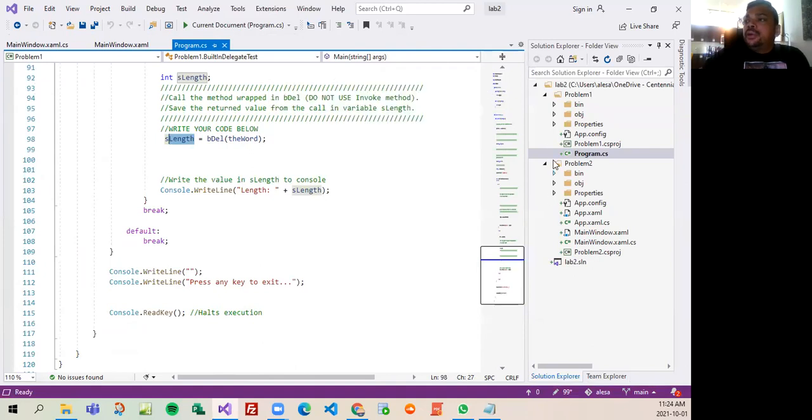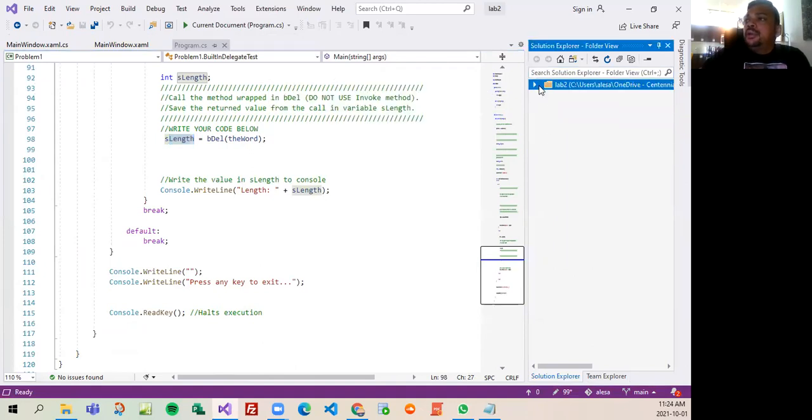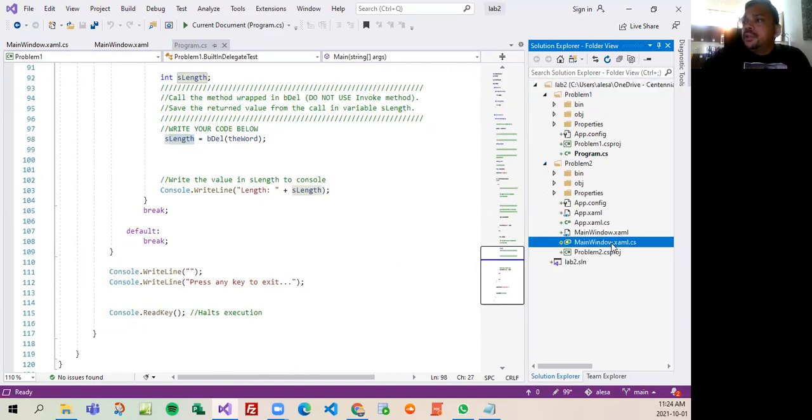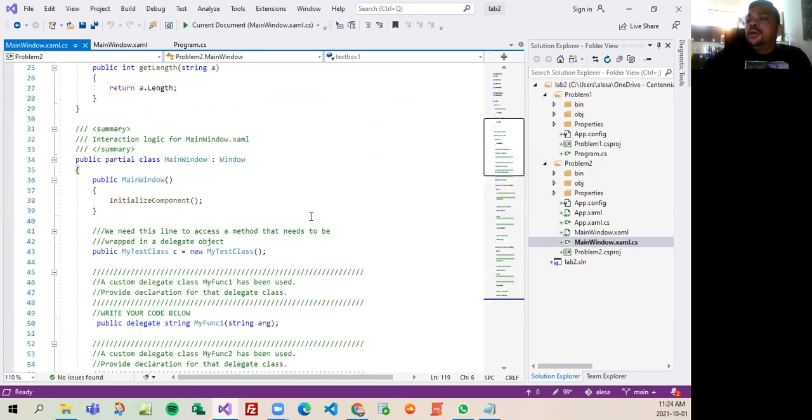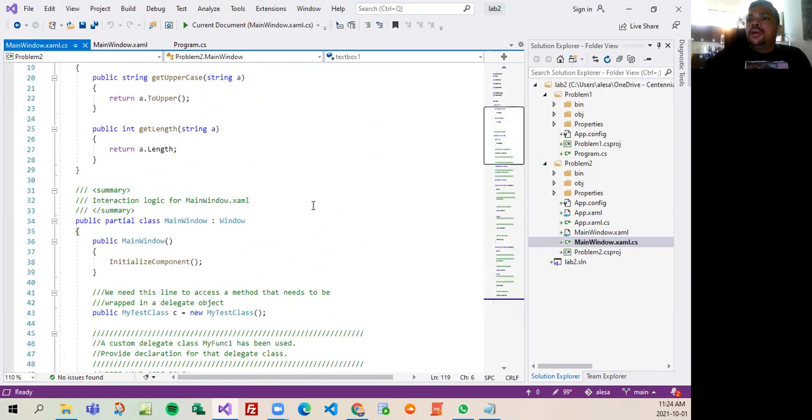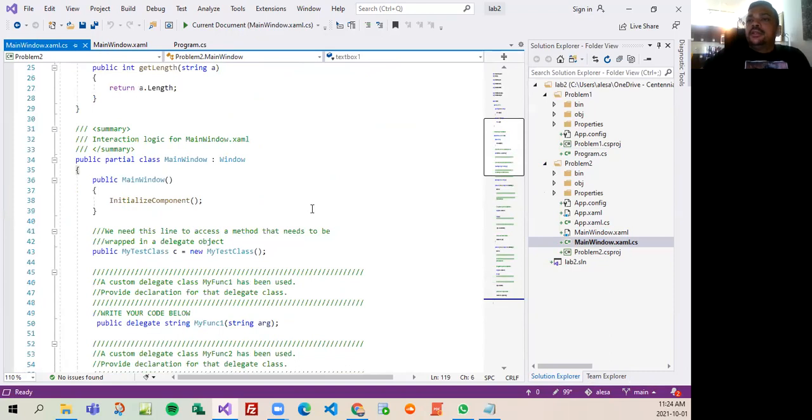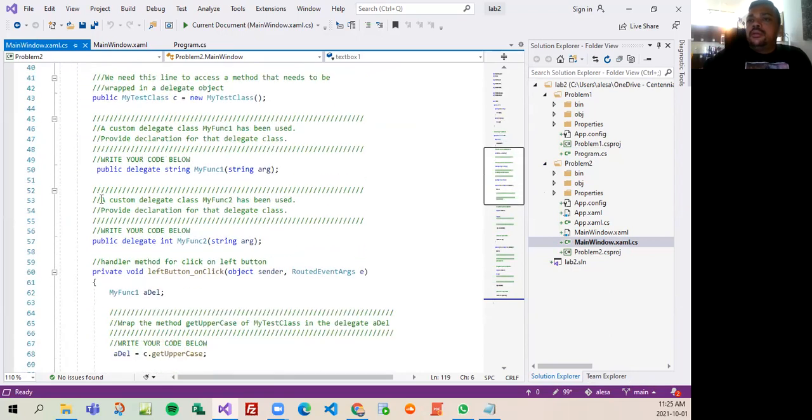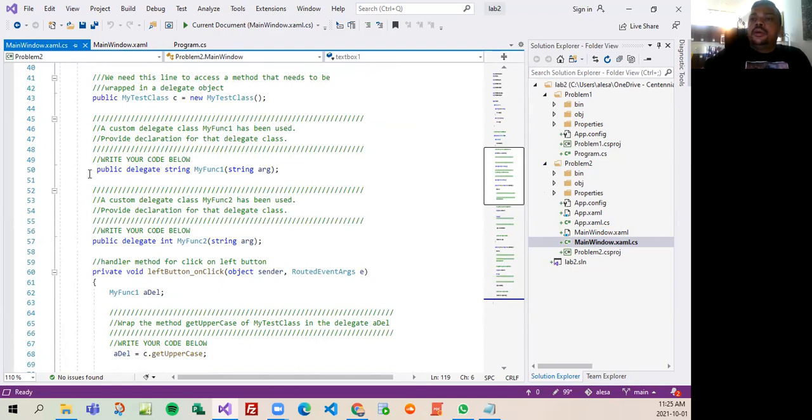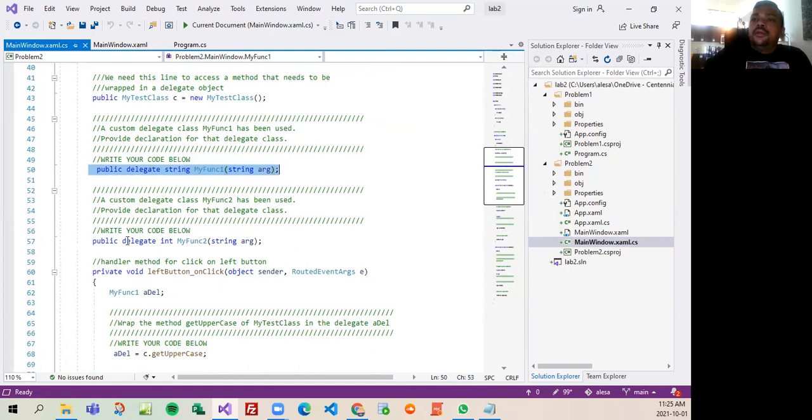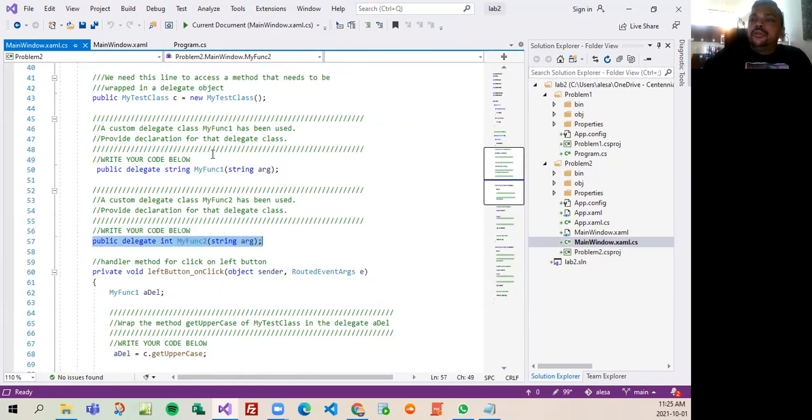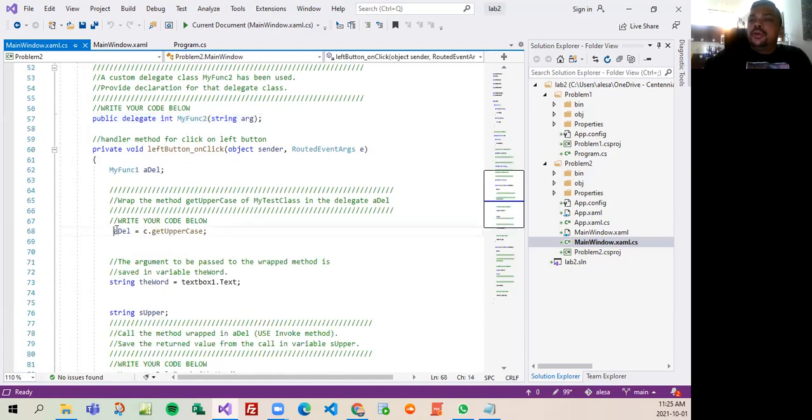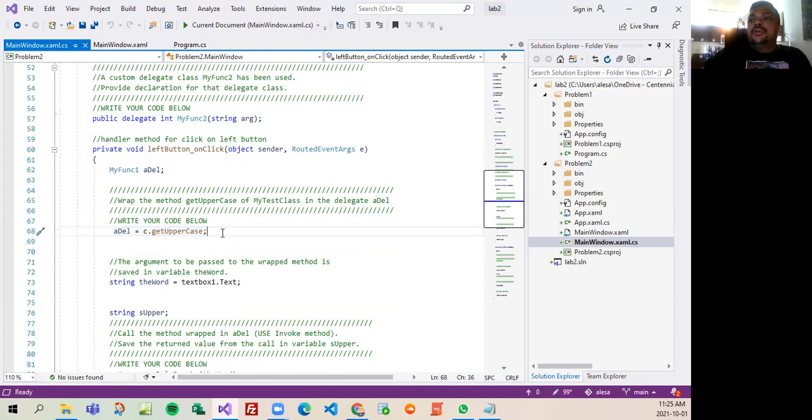All right, so second part in the lab. Let me open here, second problem. There you go. So the same idea, right? Let's go in this part here where you said to provide the declaration for the delegate class. So I create here the declaration for the class, right? And then I provide the declaration for the next class that I put function two, function one, function two.